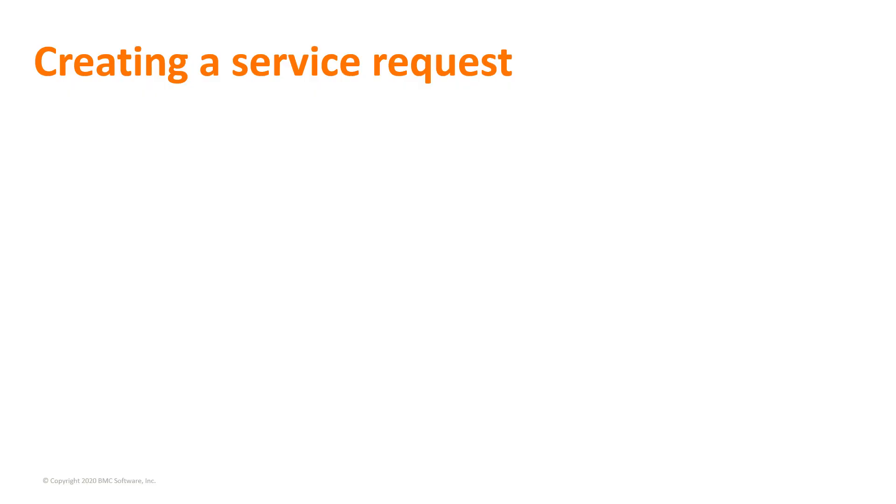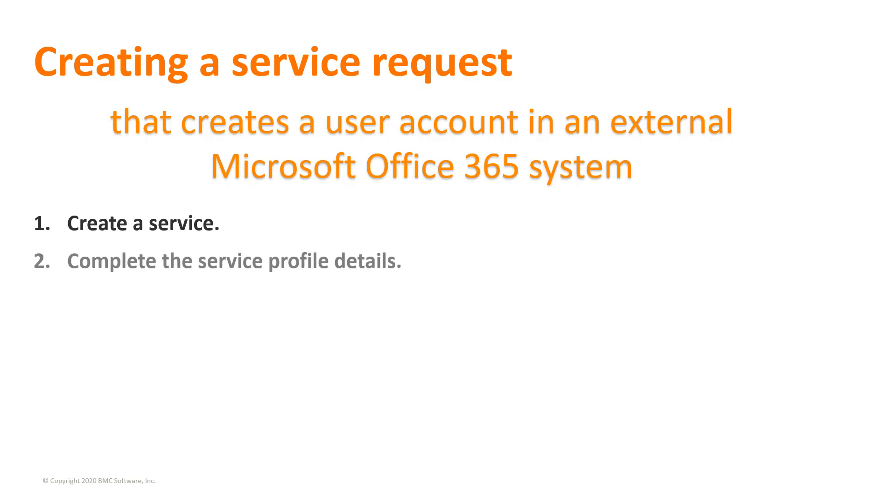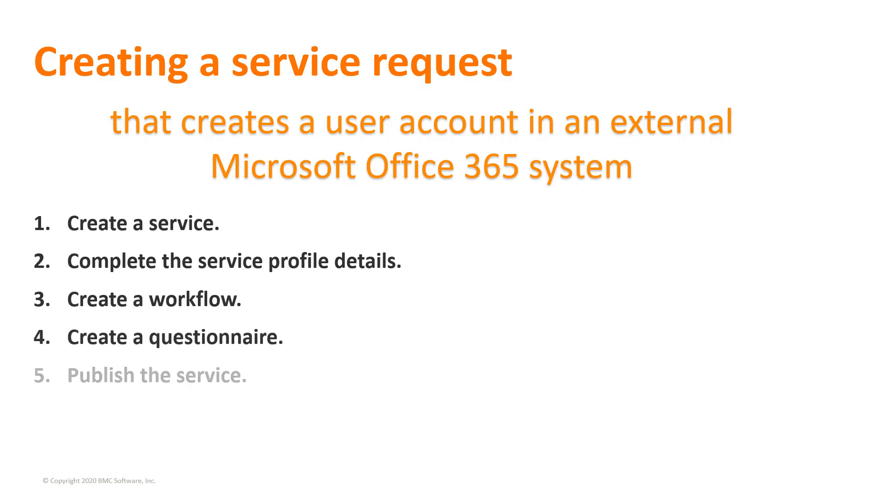The video describes how to create a service request that creates a user account in an external Microsoft Office 365 system. The basic steps are: create a service, complete the service profile details, create a workflow, create a questionnaire, and publish the service.